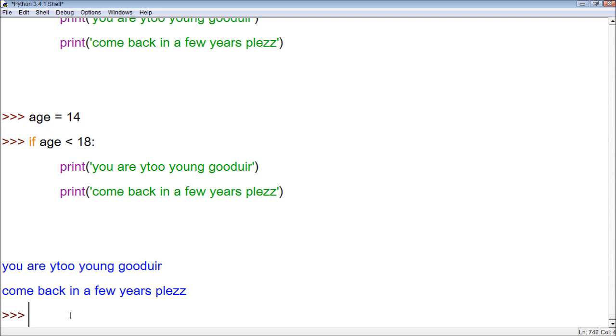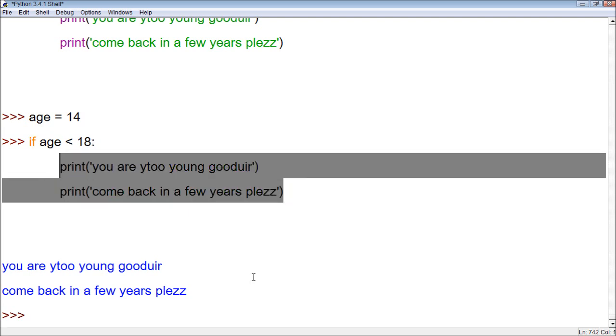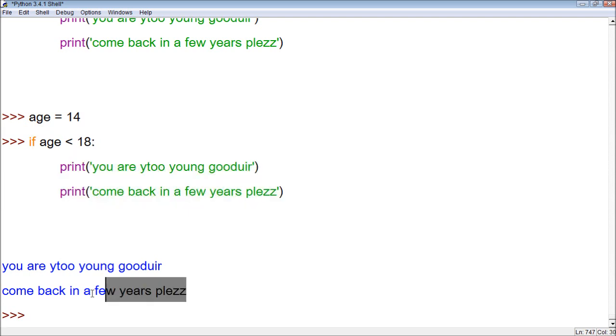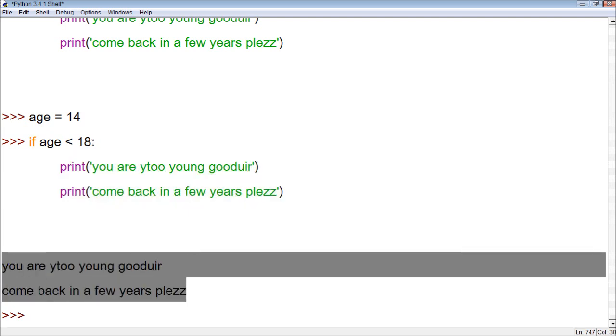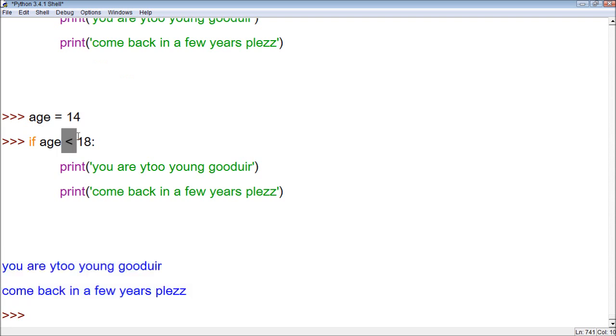In the previous example, we set age to 14 and then we do a test if the age is less than 18, we want it to print this. And it did print this because age 14 is less than 18.